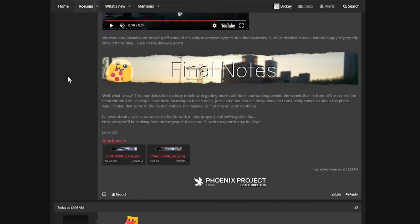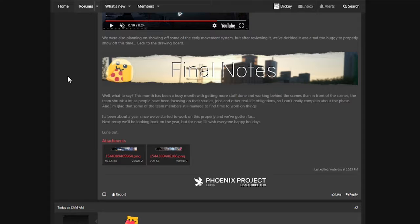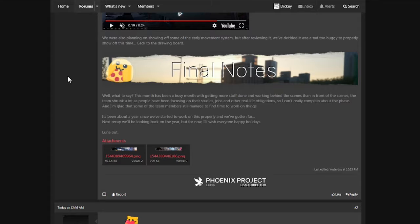Final notes. Oh, this is a short one. Well, what to say. This one has been a busy month with getting more stuff done and working behind the scenes than in front of the scenes. The theme shrunk a lot as people have been focusing on their studies, jobs and other real life obligations. So I can't really complain about the phase. And I'm glad that some of the team members still managed to find time to work on things. It's been about a year since we've started to work on this properly and we've gotten far. That's true. Next recap, we'll be looking back on the year, but for now, I'll wish everyone happy holidays. Luna out.